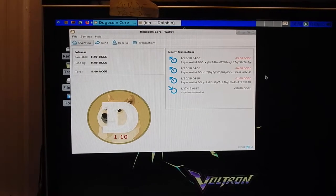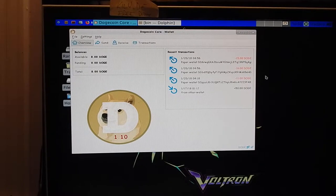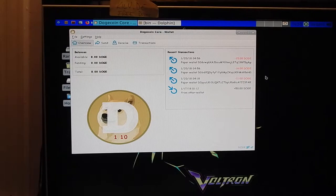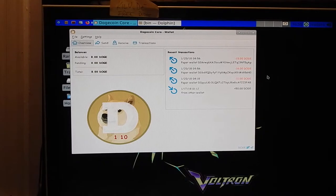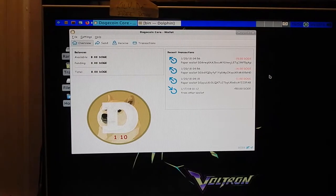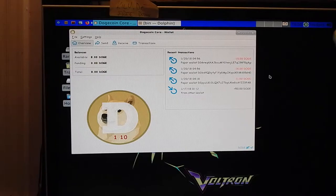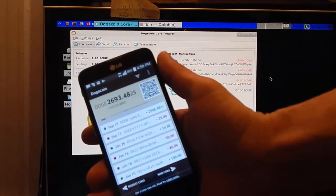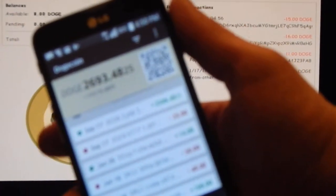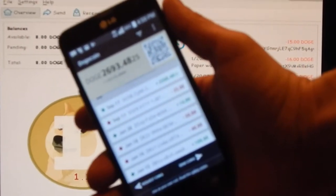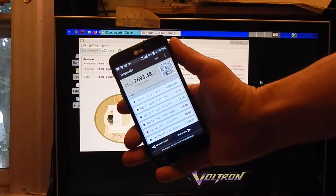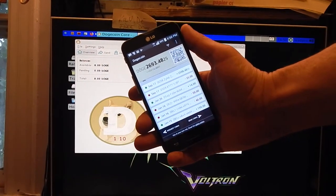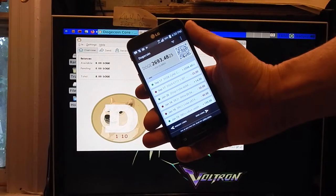In this video, I'm going to demonstrate how to send Doge to your computer. Right here you can see my Doge wallet. This Doge wallet is on my phone, so what I want to do is